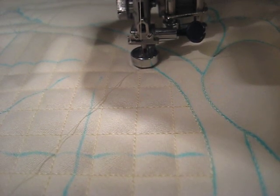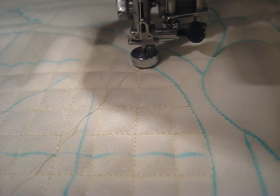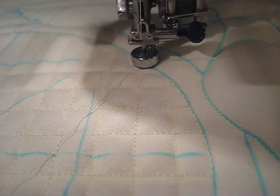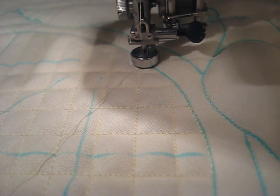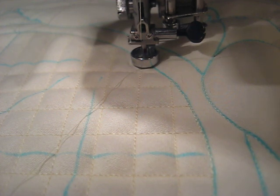Hi, this is Amy of Amy's Free Motion Quilting Adventures on the web at freemotionquiltingadventures.blogspot.com.